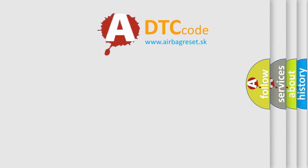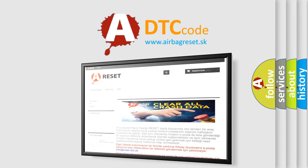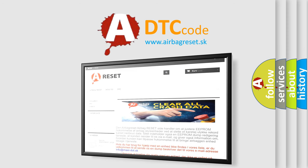The Airbag Reset website aims to provide information in 52 languages. Thank you for your attention and stay tuned for the next video.